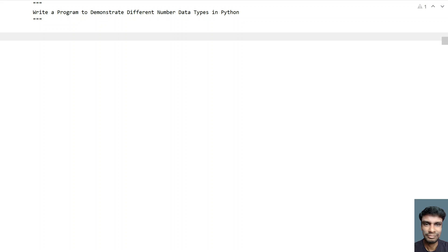Let's use all three data types and demonstrate some arithmetic operations — that is addition, subtraction, multiplication, and division — on all three data types and print them. We'll ask the user to enter all three data types and perform some arithmetic operations.